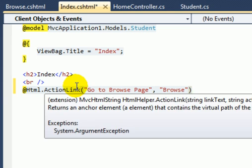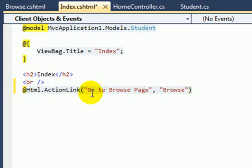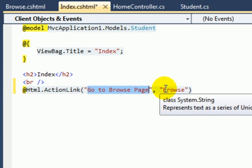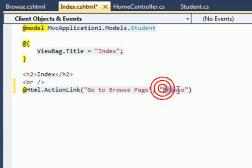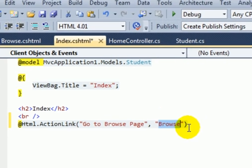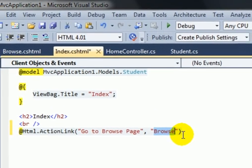In this code I'm using "Go to Browse Page" as a link text and using Browse as the action result name. Now run the project and look at the HTML format.